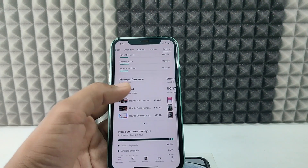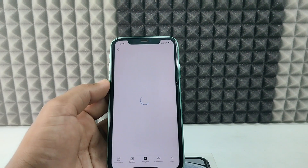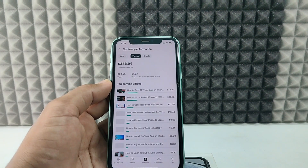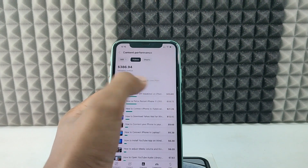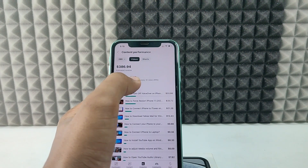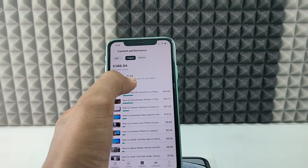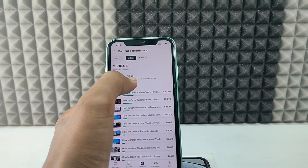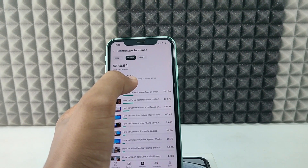Open Video Performance, and here you can see the RPM for the last 28 days. For me it's $1.53 for the last 28 days — it's average.